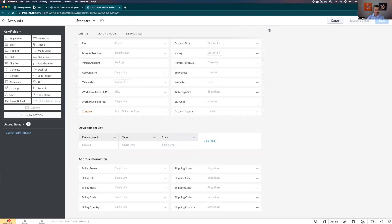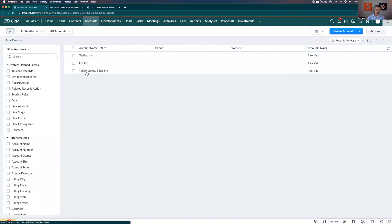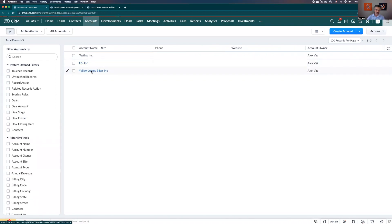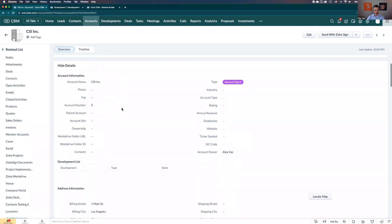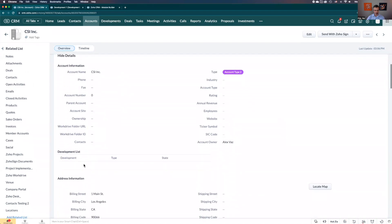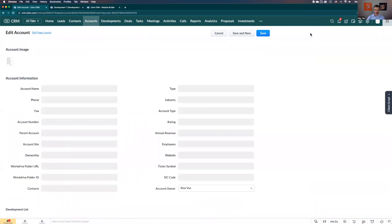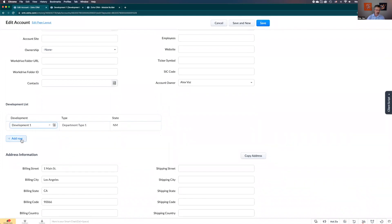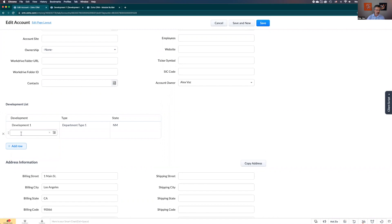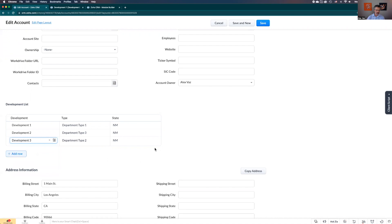Now we go to the accounts. Let's click here. Let's go to CSI Inc. The same again - you cannot add it here. But let's say CSI Inc is doing several developments, and here you can go and add one, add two, and add three. Let's see all the information. They're all doing New Mexico.